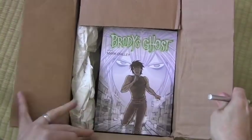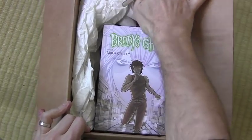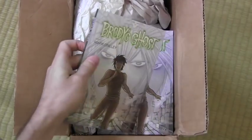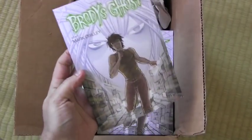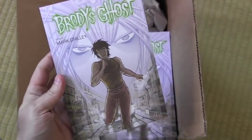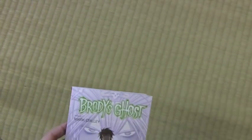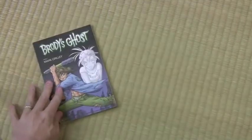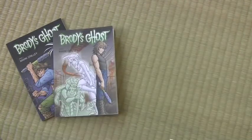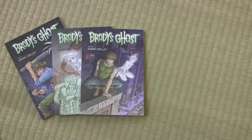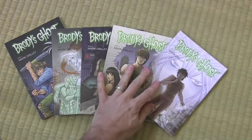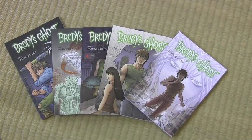Oh my goodness. There it is. All right. Brody's Ghost, book five. Let me get this box out of the way here. I gotta do my traditional thing here. Book one, book two, book three, book four, and now book five in Brody's Ghost.